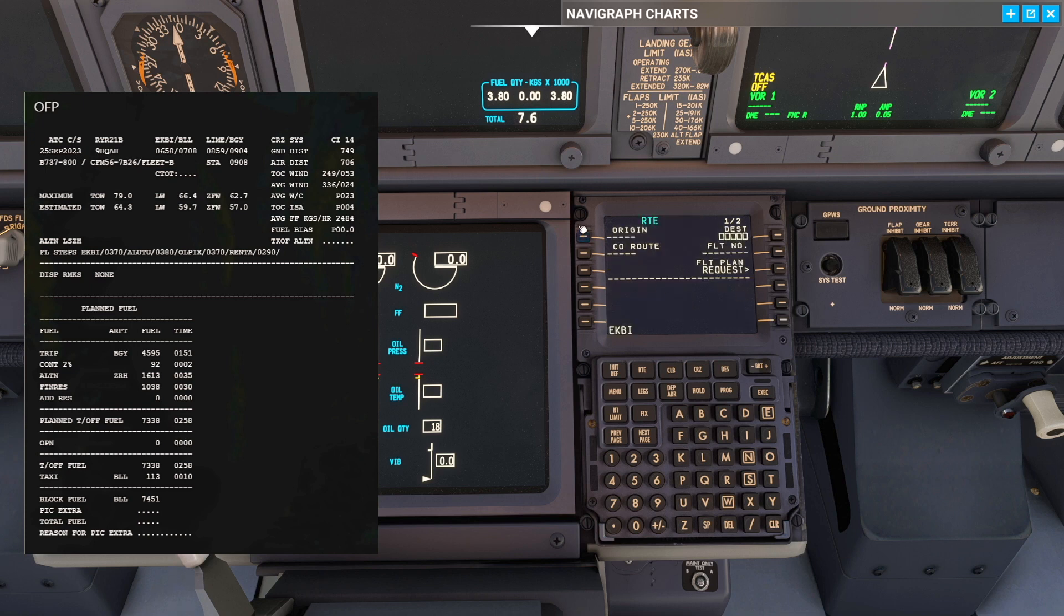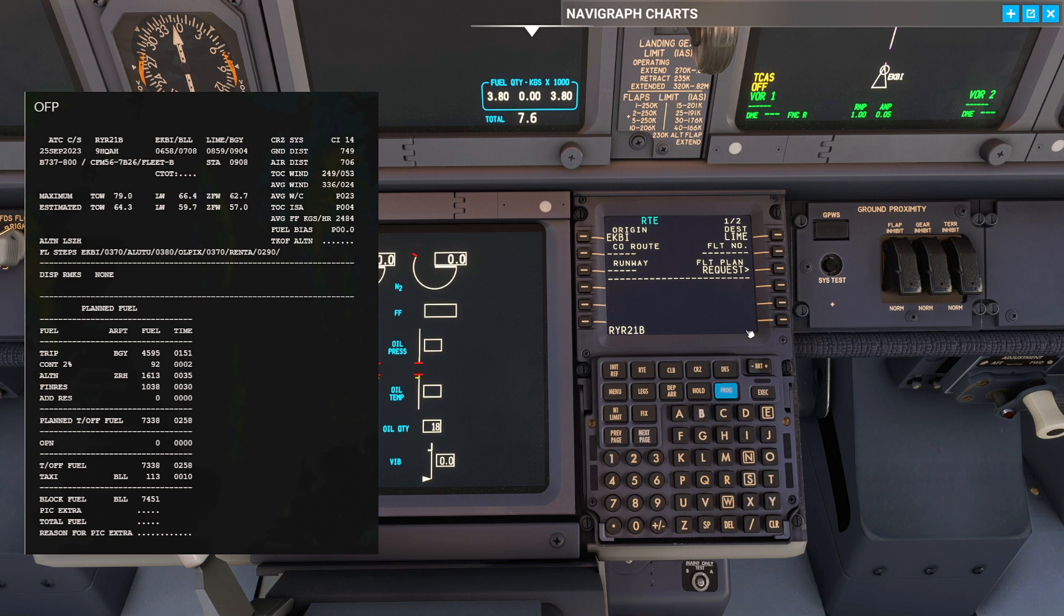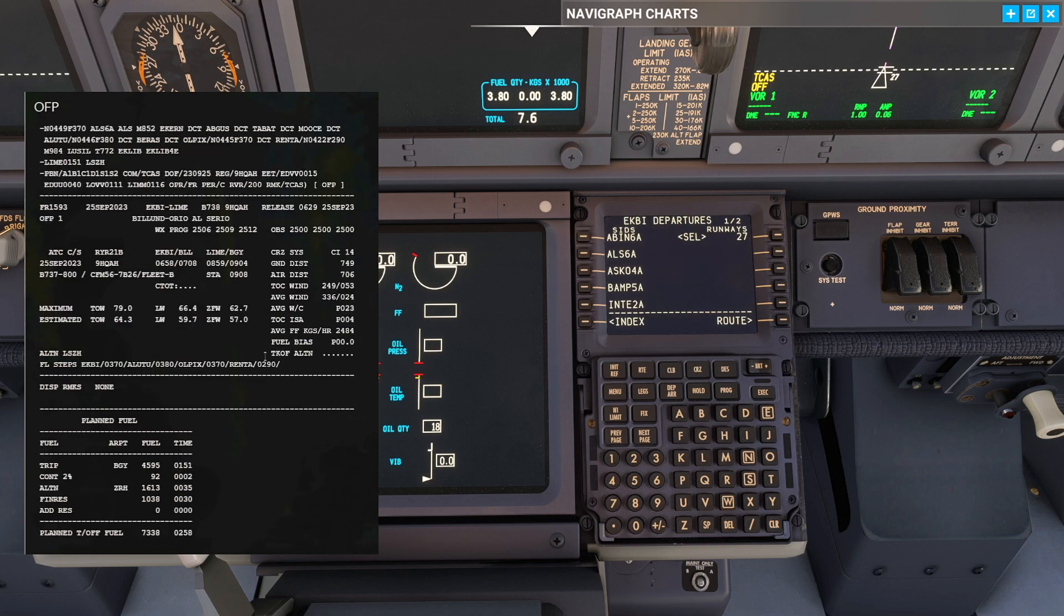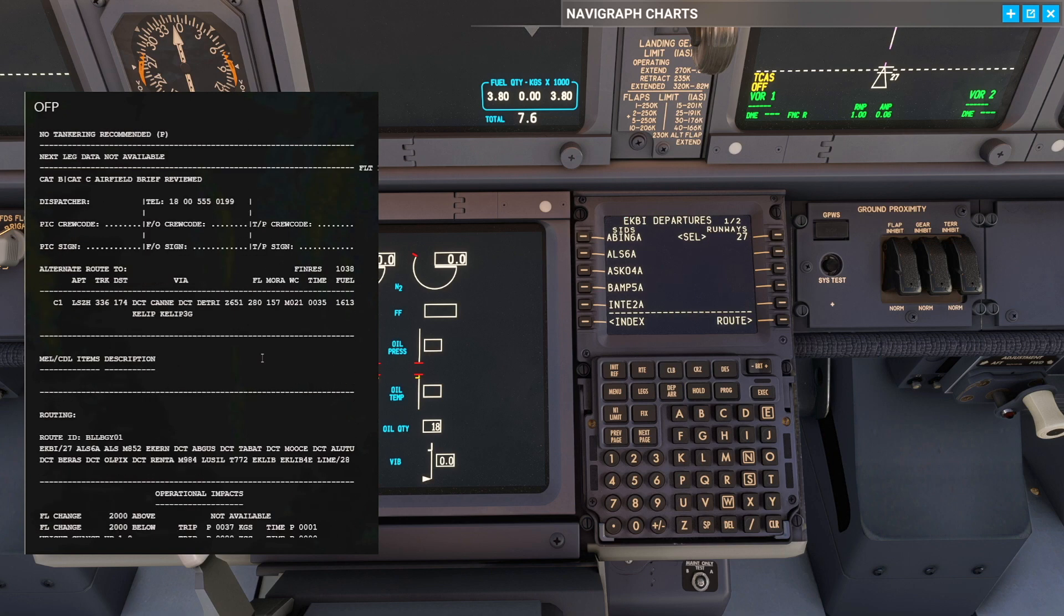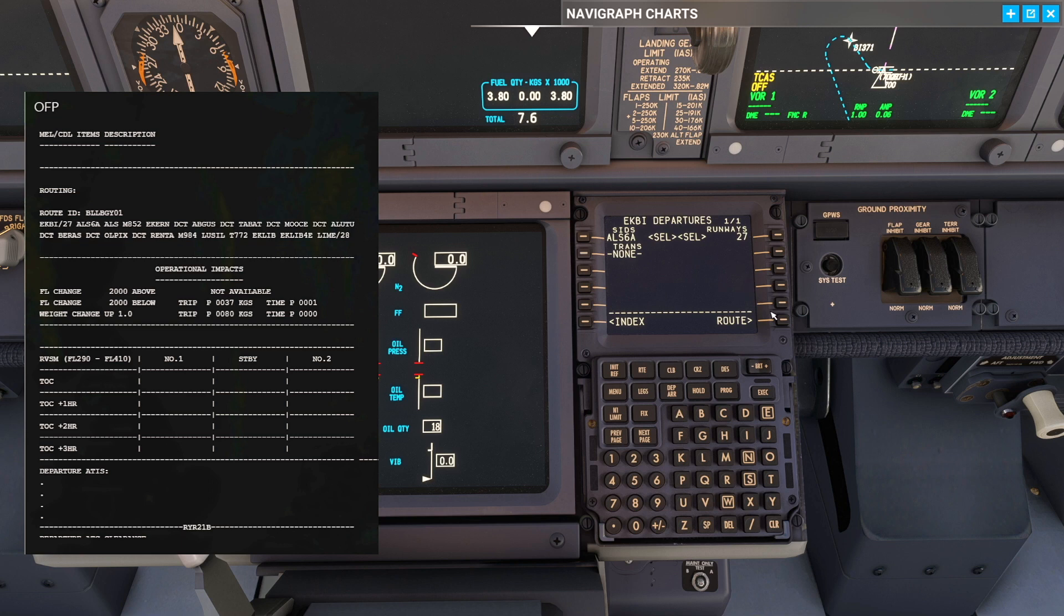On the route page we're going to put in our routing which is Echo Kilo Bravo India to LIME. Today we're going to be the Romeo Yankee Romeo 2-1 Bravo call sign. Immediately when we have this we can set our departure. We're departing runway 27 and as we can see in our OFP we have our route. We're going to fly the ALS 6-Alpha departure.